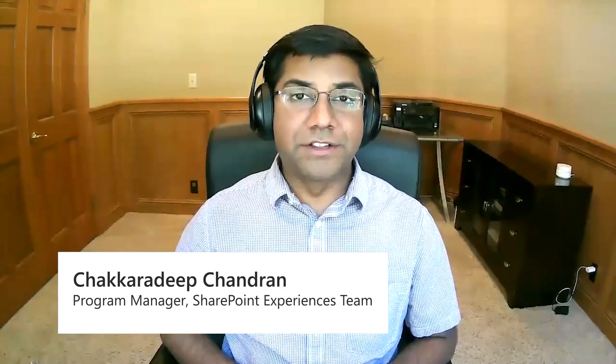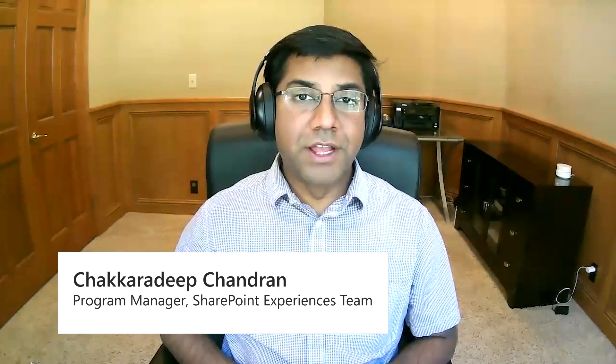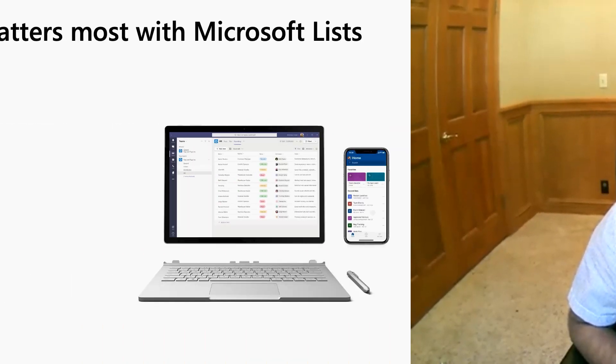Hi everyone, Chakradeep here, one of the program managers in SharePoint Experiences team. Today, we're gonna learn a lot about building no-code apps using Microsoft Lists.